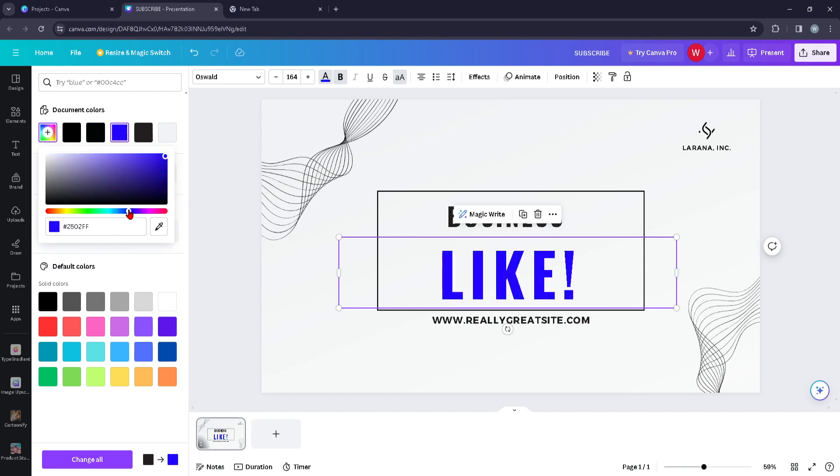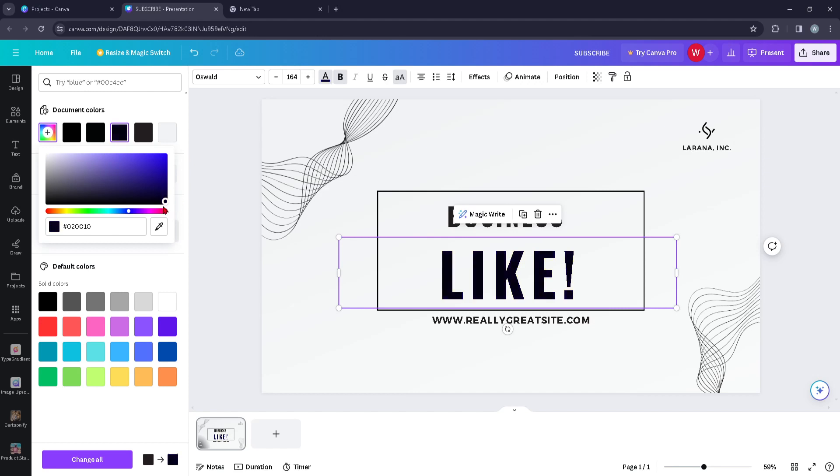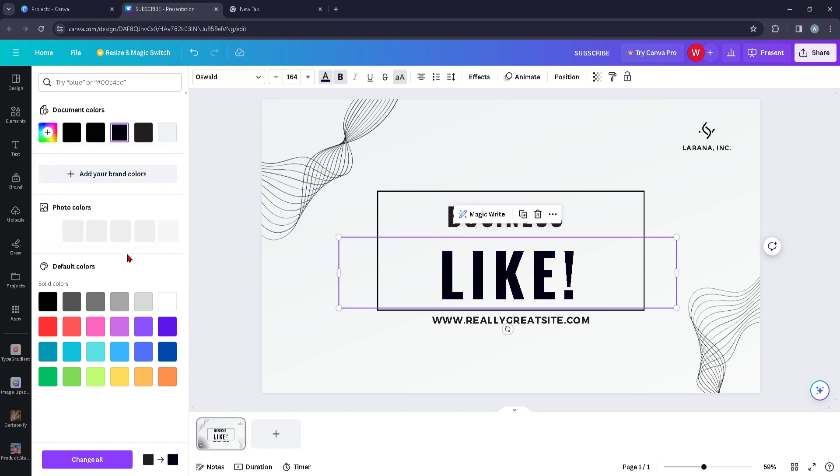Or you can just go ahead and test these out to see which one works the best for you. So that's for today's video guys, and see you in the next one.